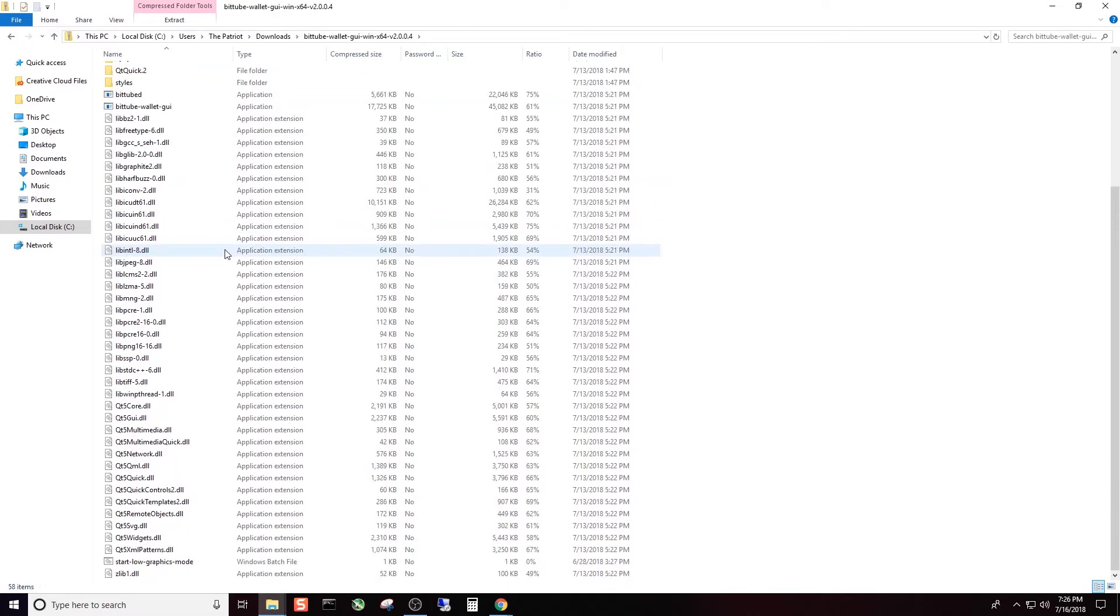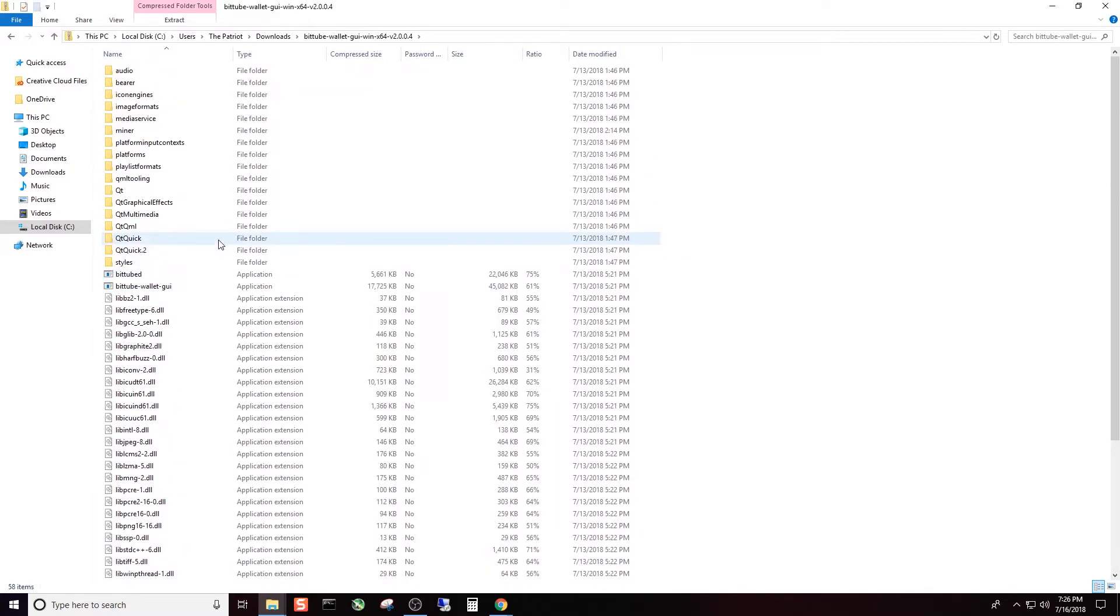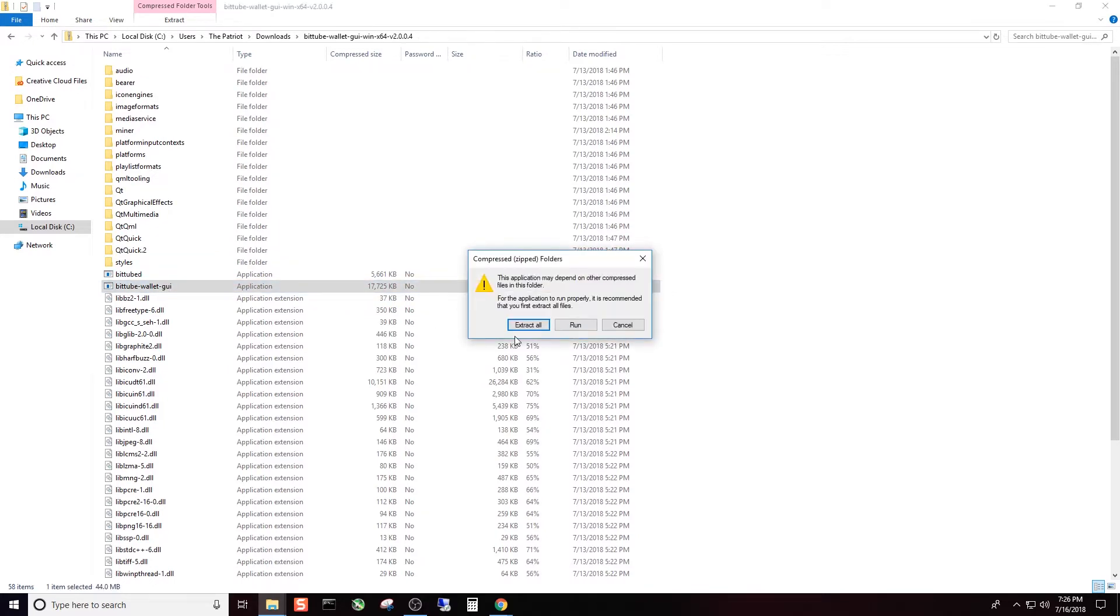And here it is. As you can see, we have a zipped folder. What we're going to do is double left click it. And you can see all the files, but what we're going to need to do is extract all of these files. So go ahead and click on the BitTube wallet GUI, double left click, and hit extract all.